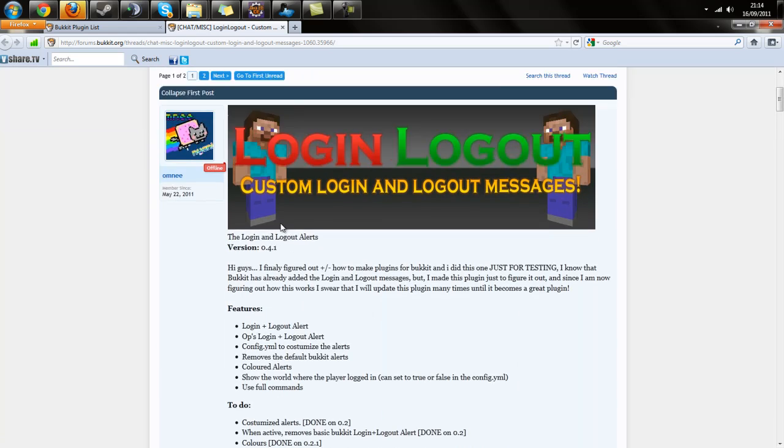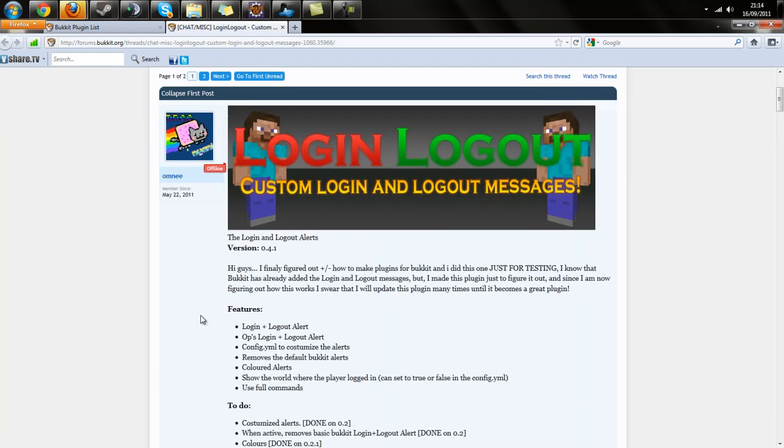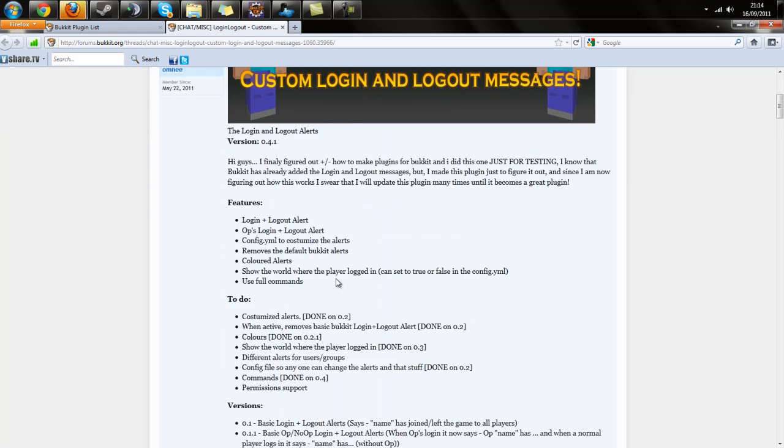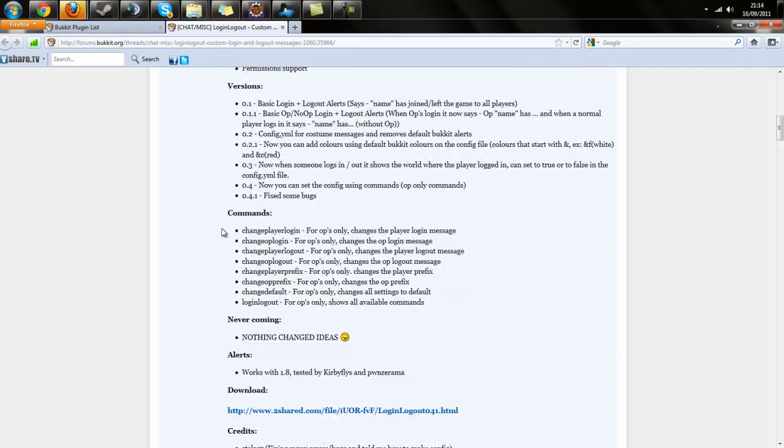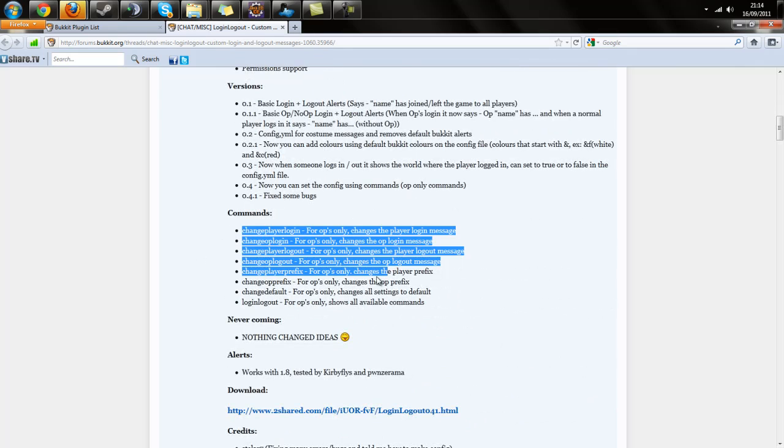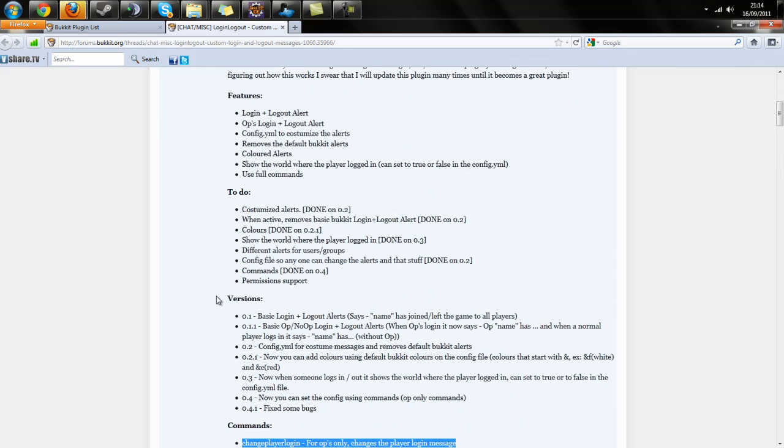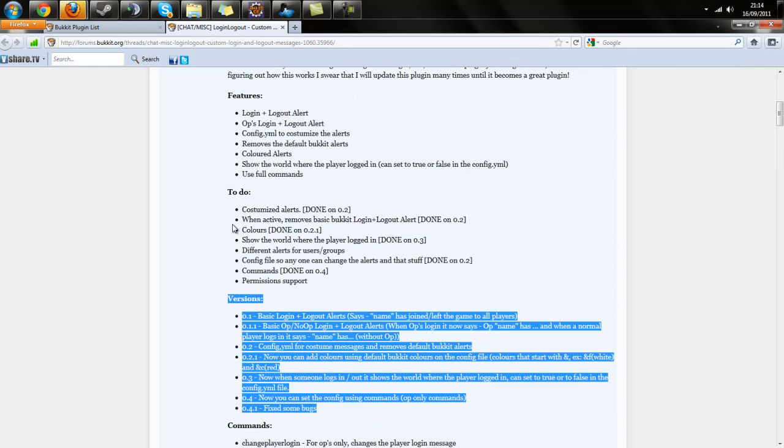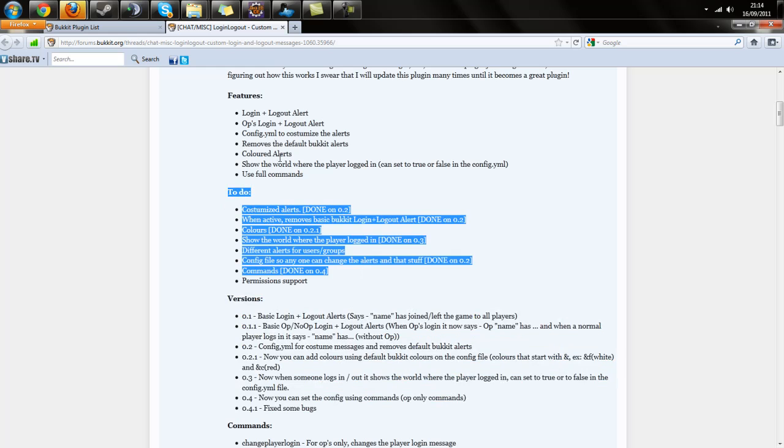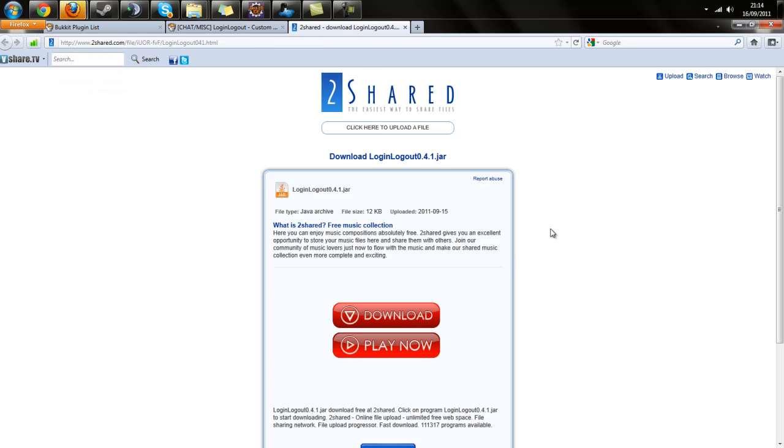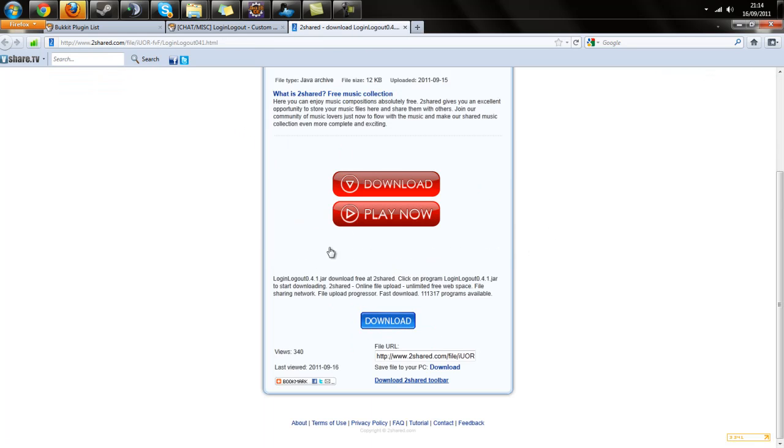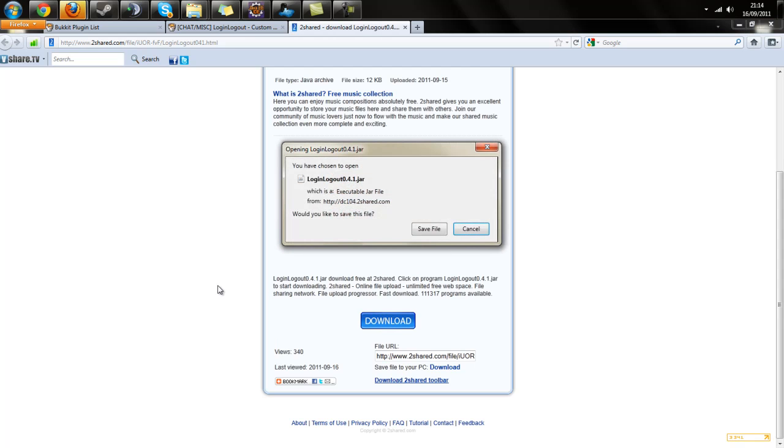This is the information you need to know about the plugin before you install it: the commands, versions, changelog, to-do, etc. I'll click download to go to the download page. I've already done this, so I'm not going to do it again.